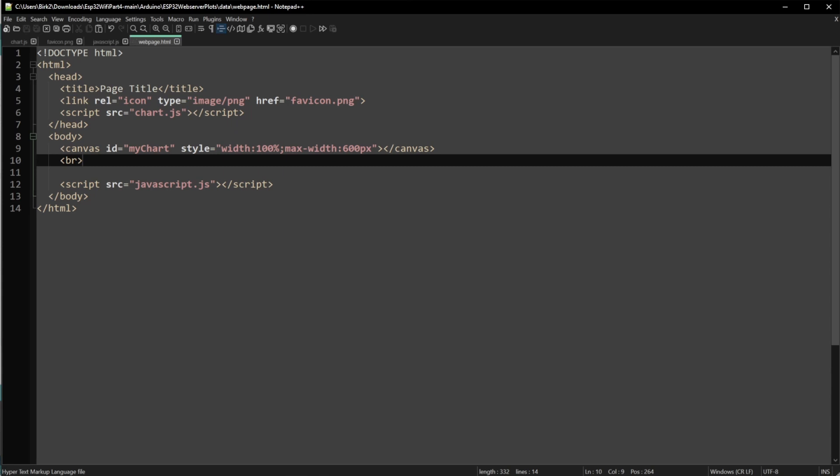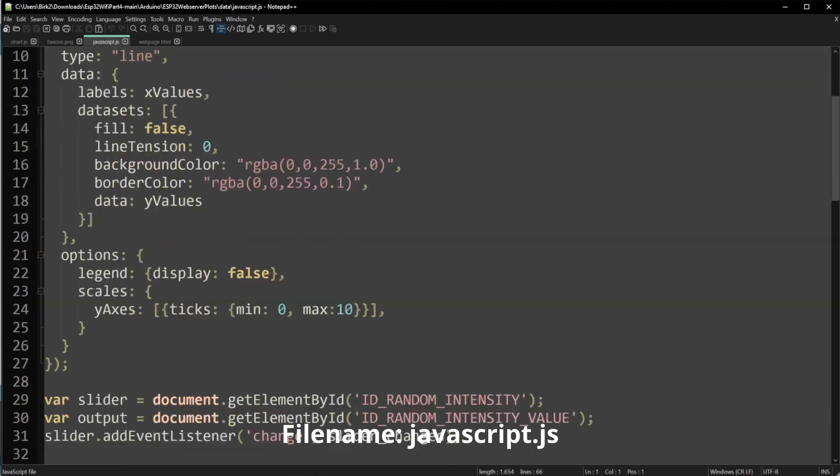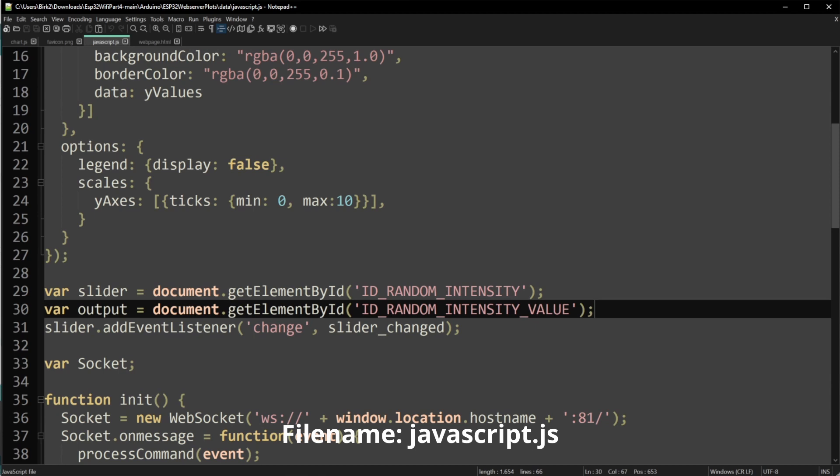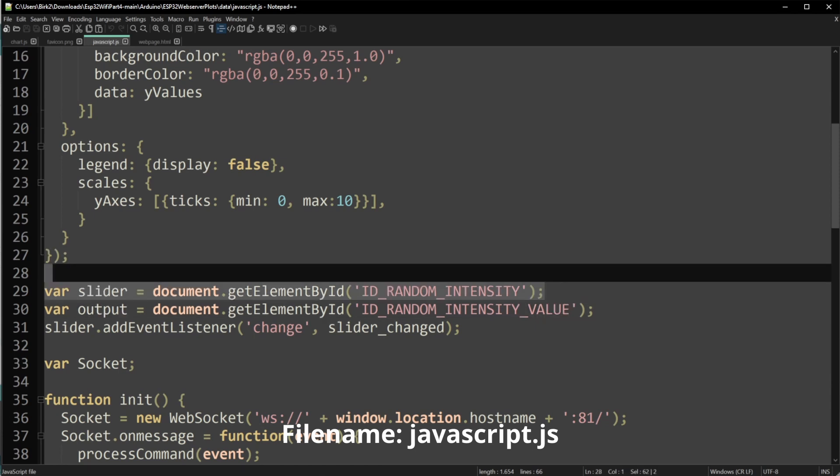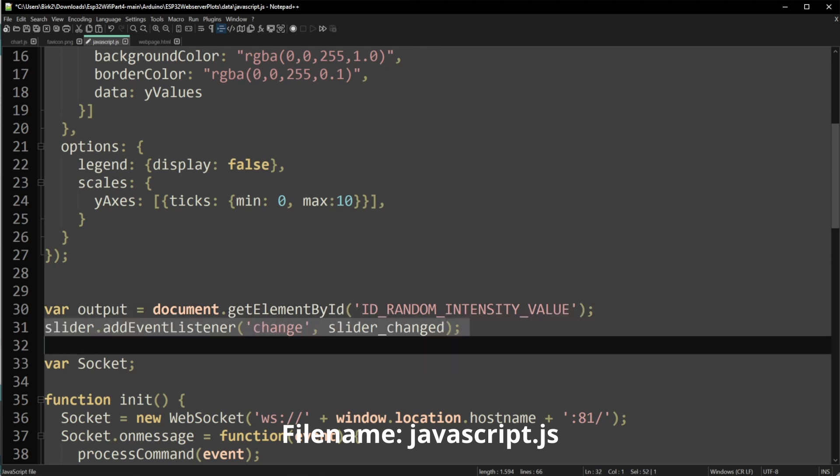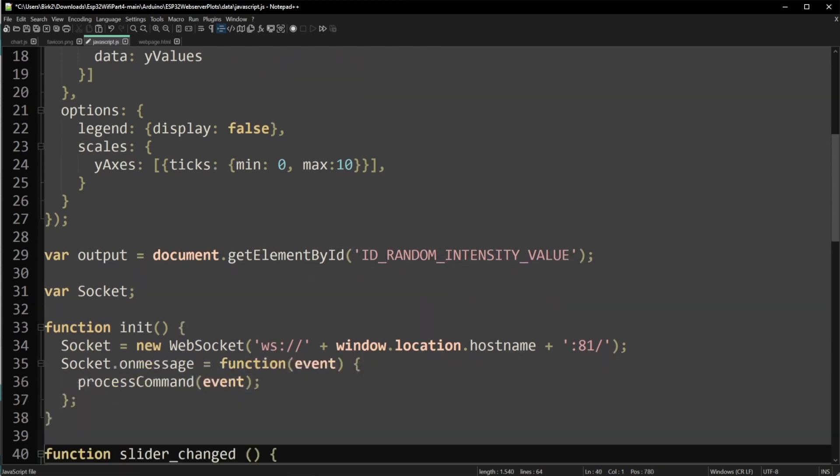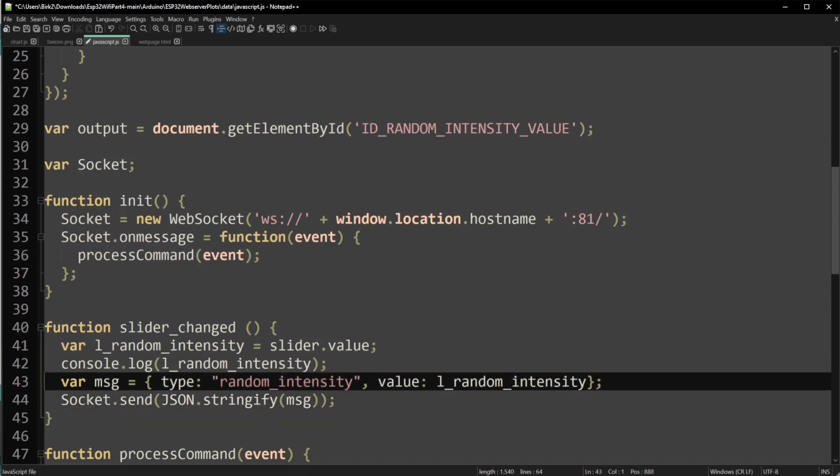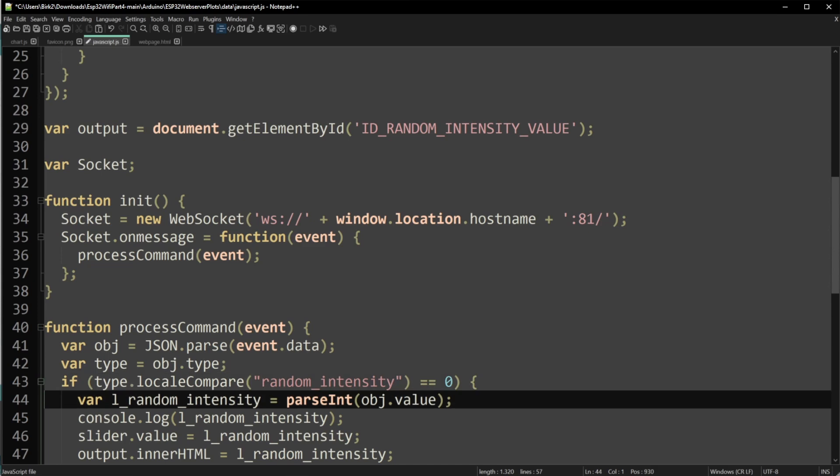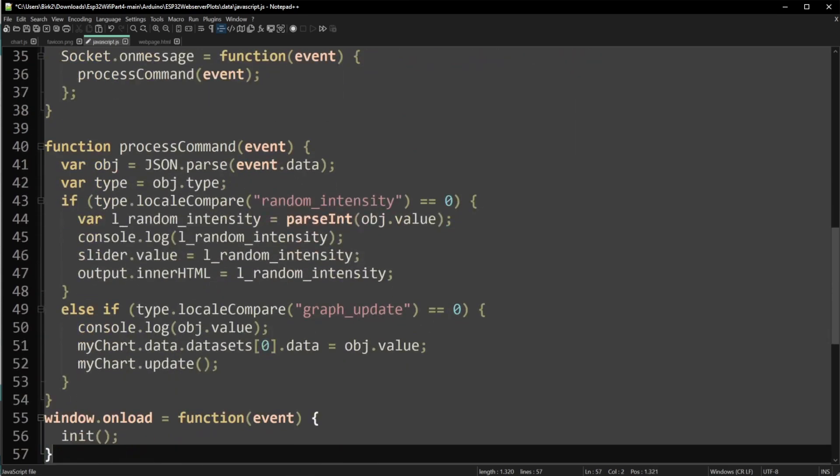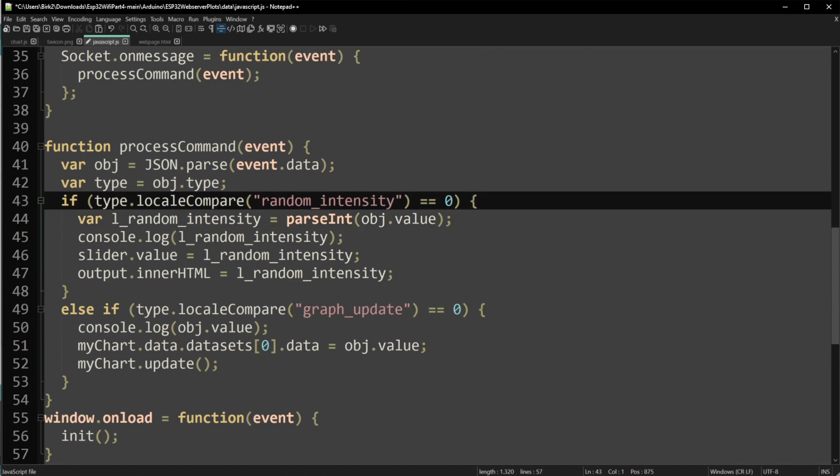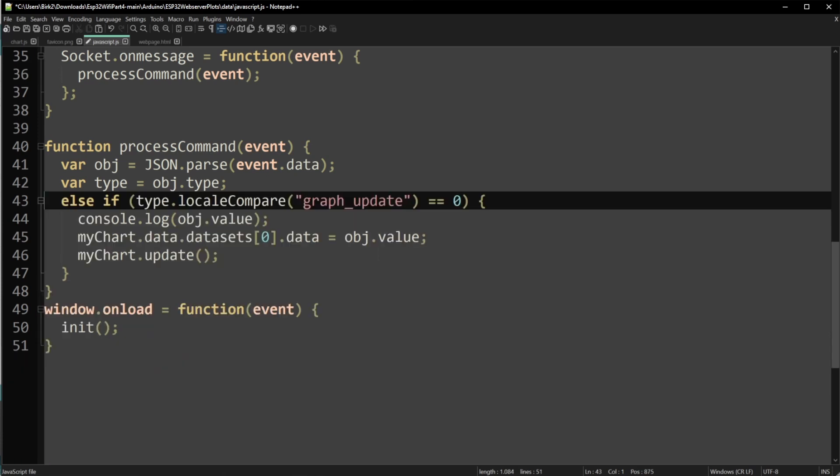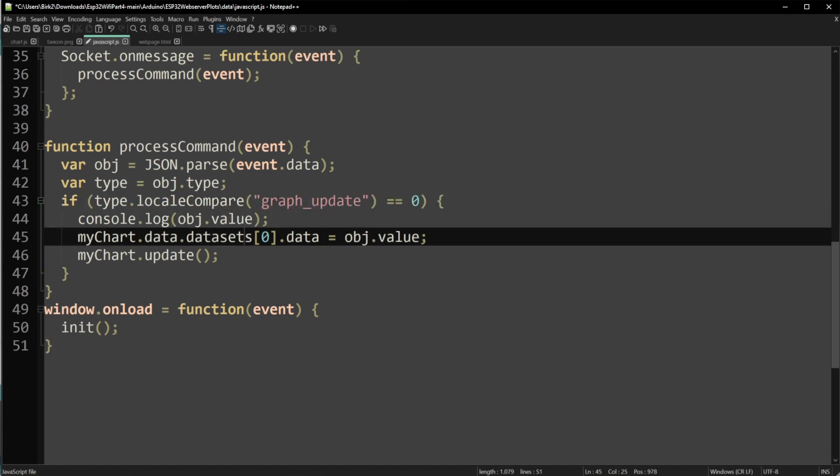Now let's have a look at the actual JavaScript. Now we really go through the JavaScript itself, and of course, we need to get rid of the slider here as well. So this one over here can go, and also that one over here. Slider intensity changed is also obsolete. And we now need to focus on the process command one, where we can get rid of the change in random intensity. And so we only have now graph update. So if we receive a new value, we want to show that on the chart.